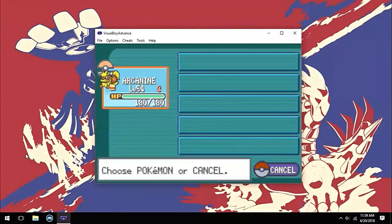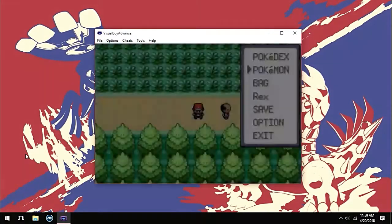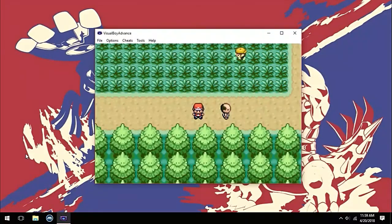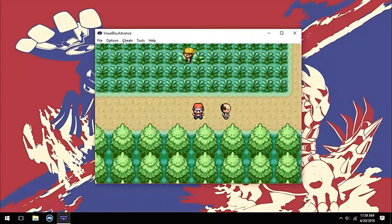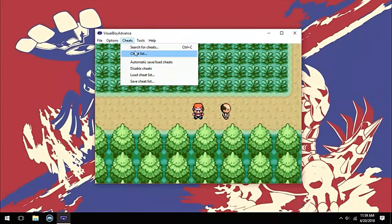As you can see, I only have one Pokémon in my party. Now select cheat list from the cheats tab.